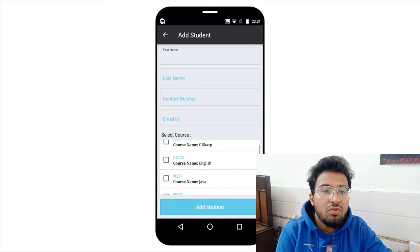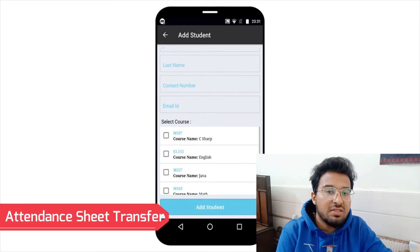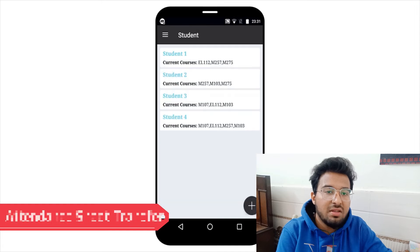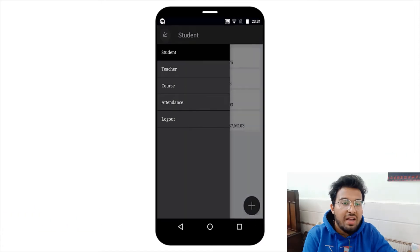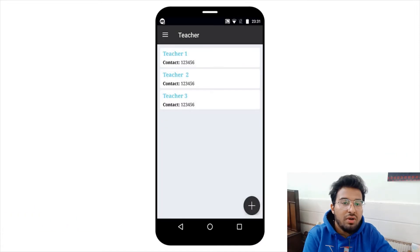It will also include attendance sheet transfers and many more functions. I have been using Android Studio, Java, and some other technologies to implement this solution. Thank you, and I hope you would ensure that I am selected in the program so I can start my work. Thank you so much.